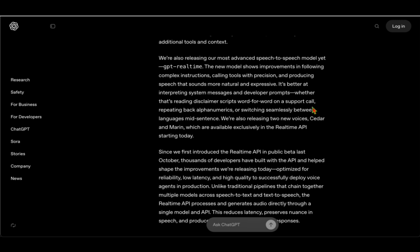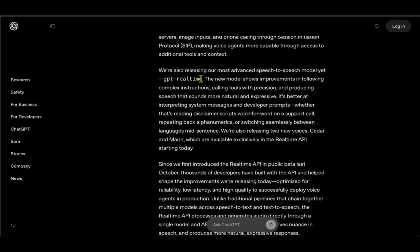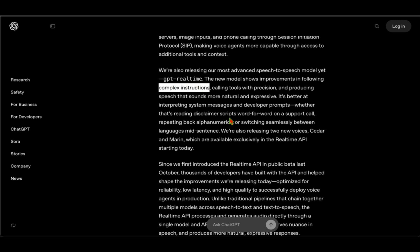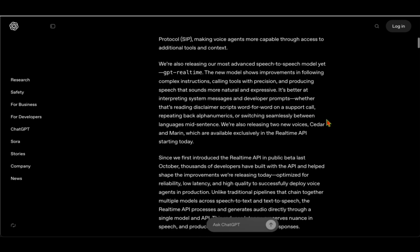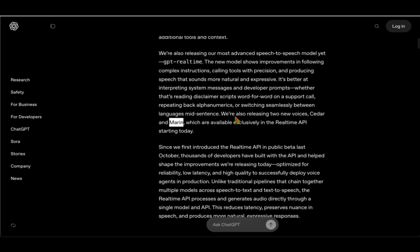They're calling the model GPT Real-Time and the model shows improvement in complex instructions, calling tools with precision, and producing speech that sounds more natural and expressive. Talking of speech that is more natural and expressive, they have introduced two more voices which are Cedar and Martin, and these voices are available exclusively in the API access only.